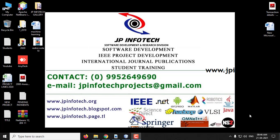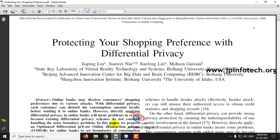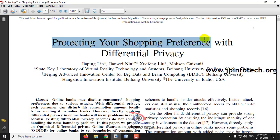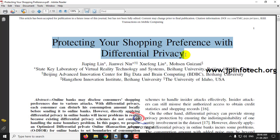In this video, we are going to see about a Java project. The title of the project is Protecting Your Shopping Preference with Differential Privacy.